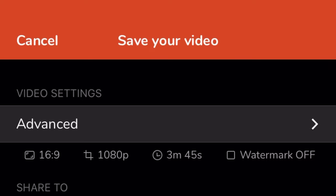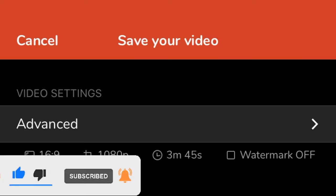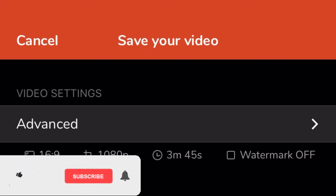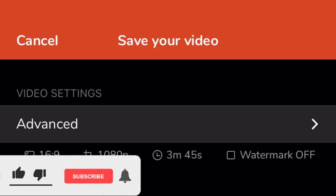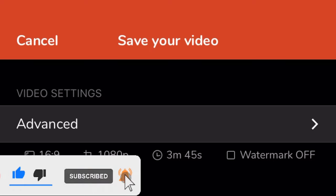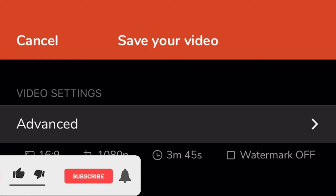My video will end here. I hope you guys learned something. Please don't forget to leave a comment, give a thumbs up if you liked this video, and share it with your friends. Thank you for watching and see you on my next upload, bye!